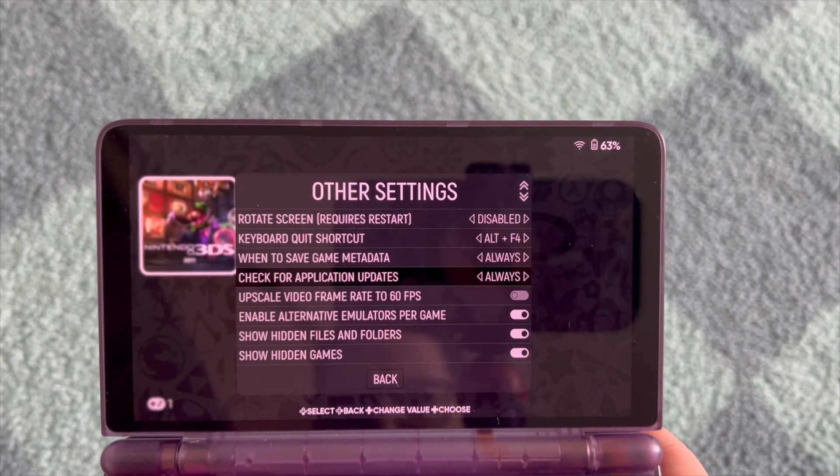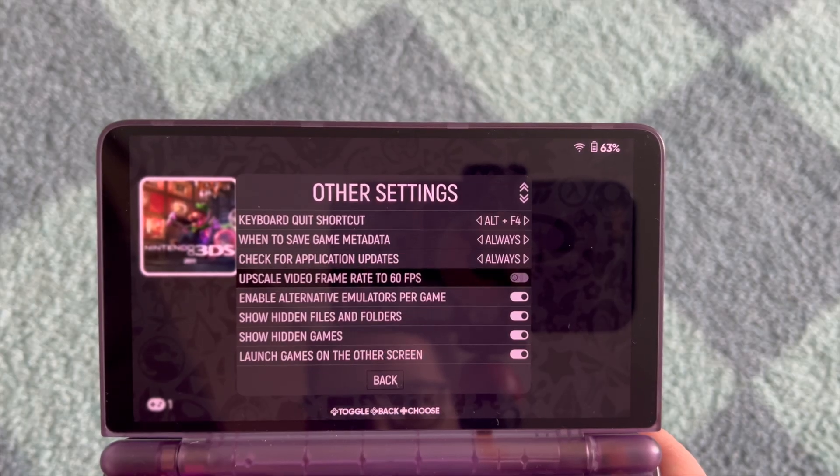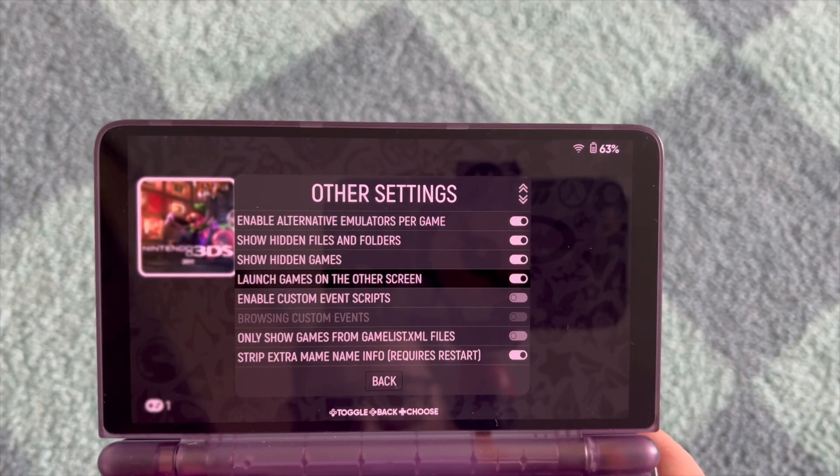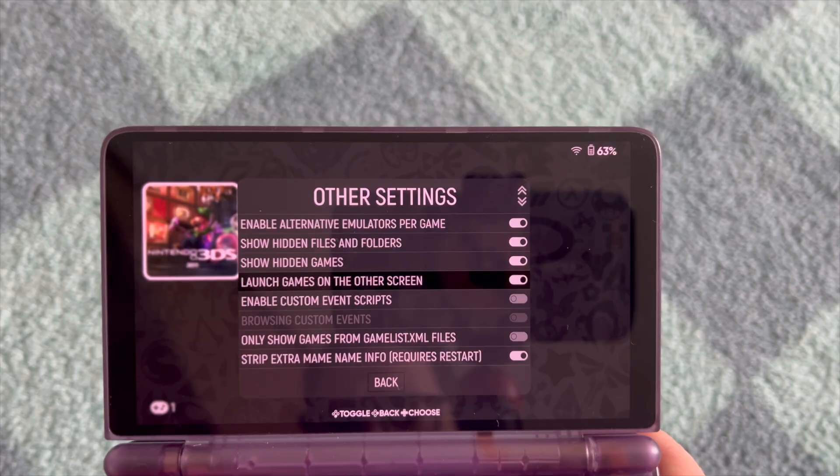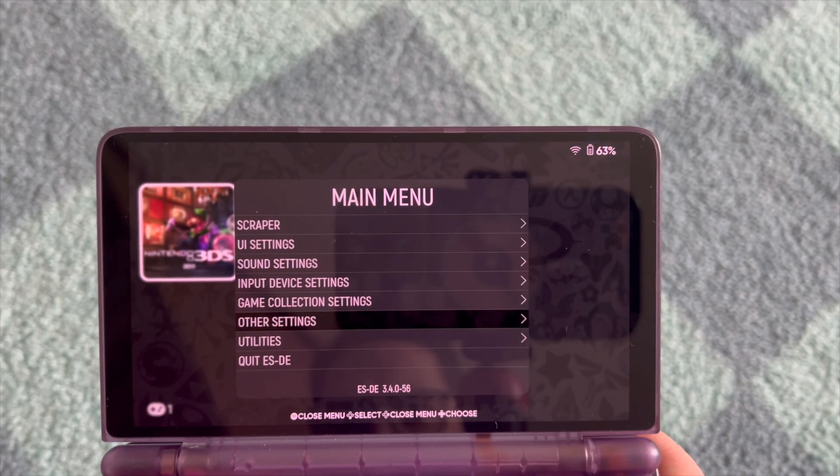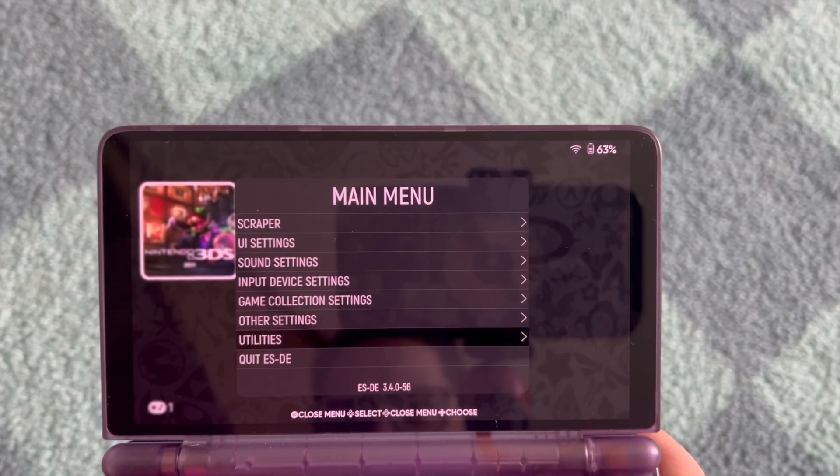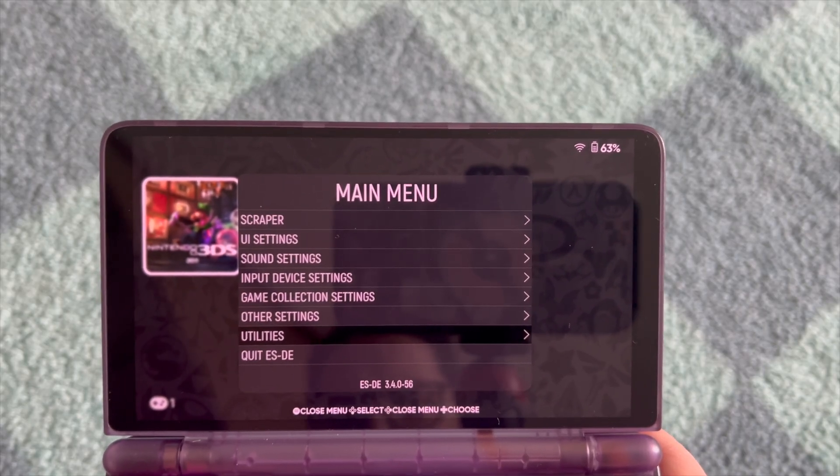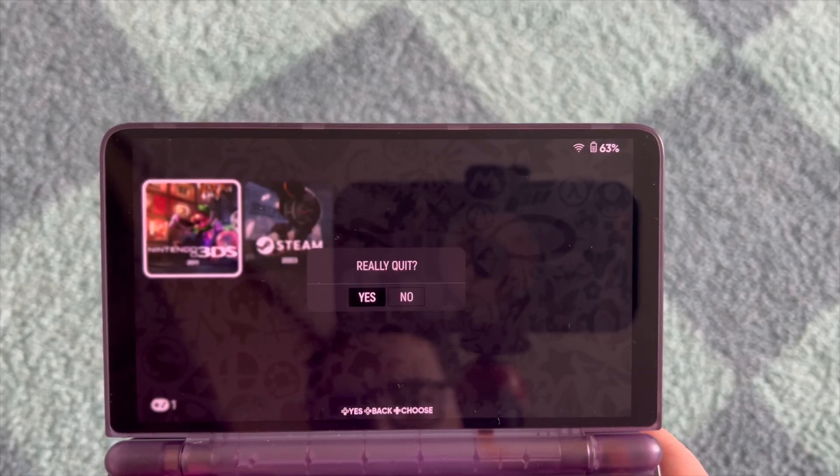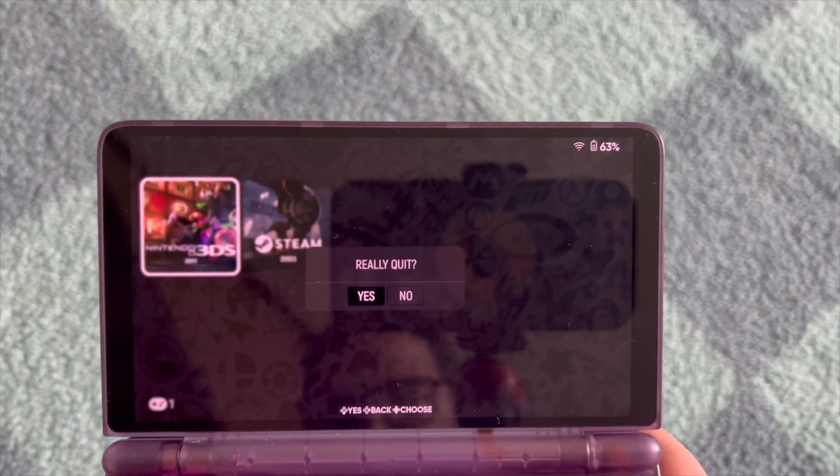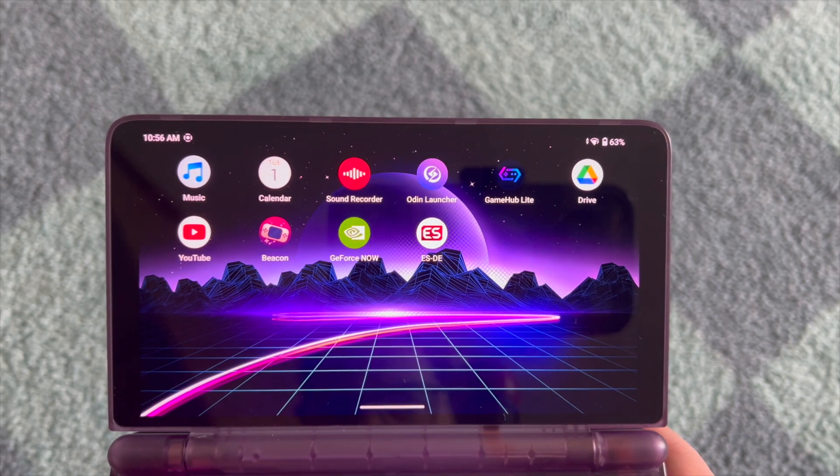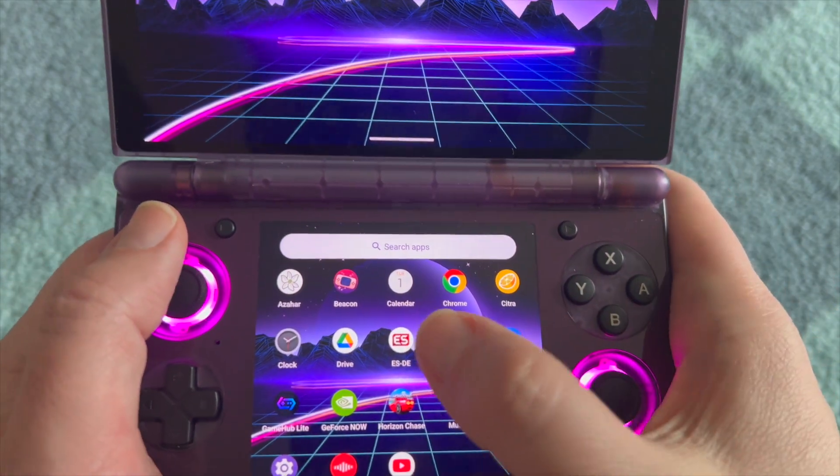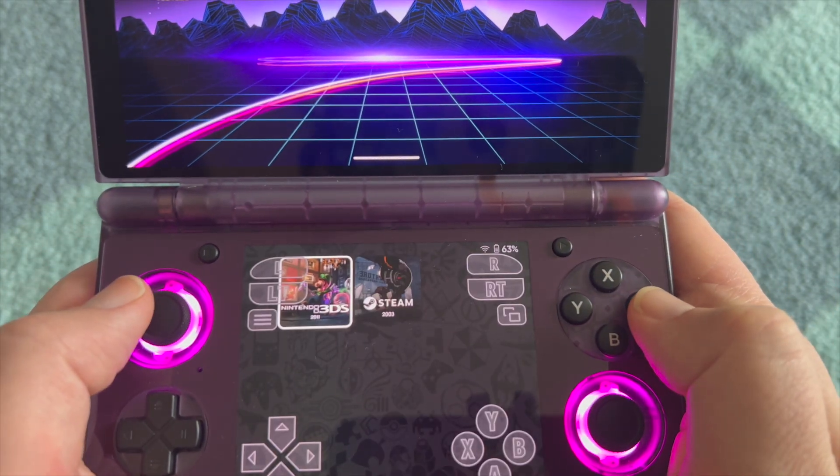And here in other settings you have the option 'Launch games on the other screen.' Voila! So it will always launch on the other screen and not the screen you started ES-DE from. So let's quit and we go back in, starting it on the bottom screen. Let's see what happens.